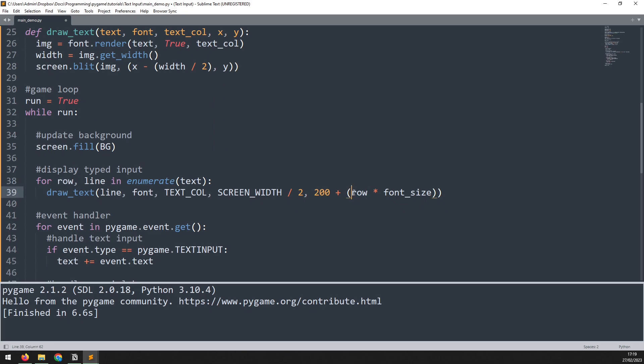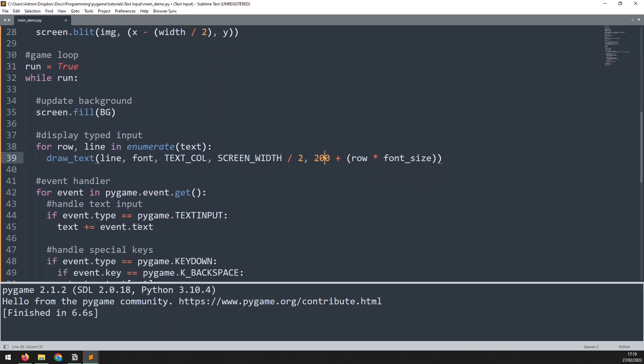That way, as we go through each of those rows, I can multiply that by that font size variable from before and add it to my y coordinate. So this way, each row is drawn beneath the other.